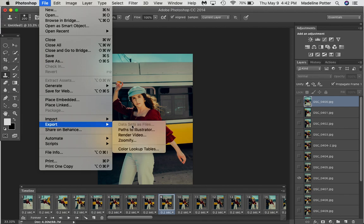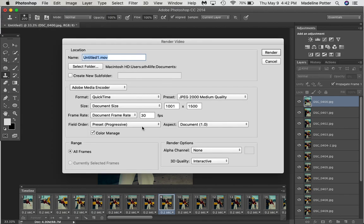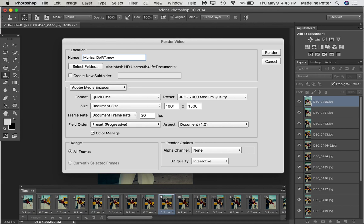Okay, we're going to go to Export, Render Video. File, Export, Render Video. And then I just title it like Marissa Dart GIF. And then these are the settings that I keep on here. I have no clue what it all means, but I don't change it, because it works on my Instagram. Then I click Render.